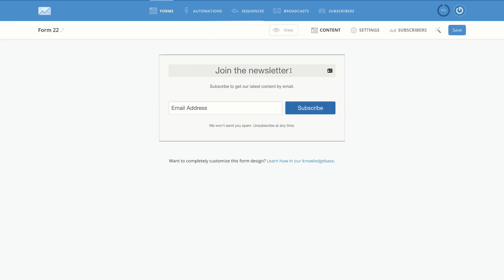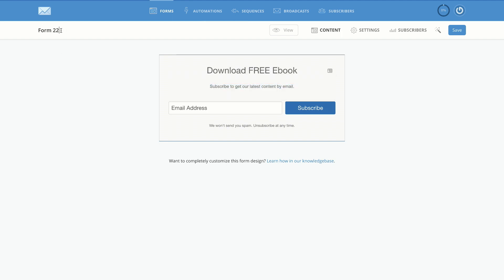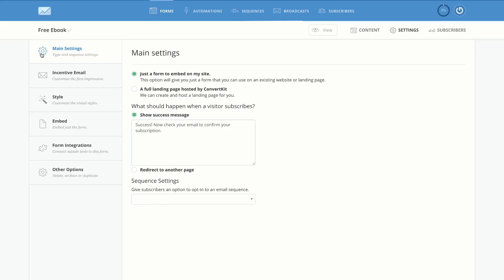Look at how easy it is to customize this. Instead of saying 'join newsletter,' I can say 'download free ebook' — that's how easy it is to update the text. On the top left, this is where you give your form a name, such as 'free ebook.' Then if you go to Settings, this is where you can specify what happens after someone has signed up to your mailing list.